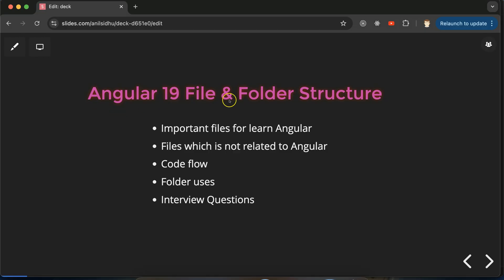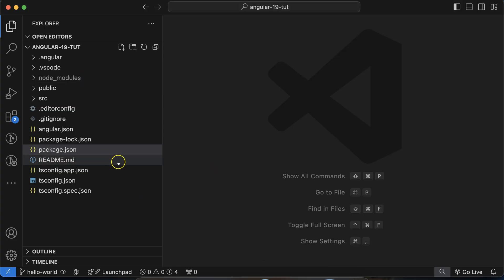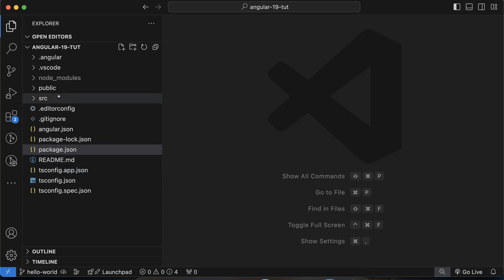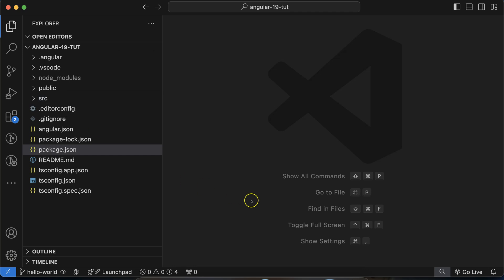Hi everyone. Now we'll talk about Angular 19 file and folder structure. When we create any Angular application, it has some files and folders. To learn Angular quickly and in detail, you must understand three things: first, the use of these files; second, folder structure; third, code flow. I'll be categorizing these files and folders into two categories — important for beginners, and not so important.